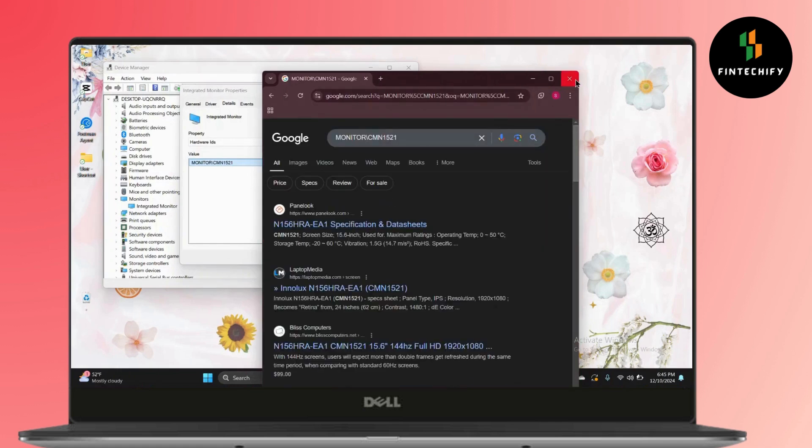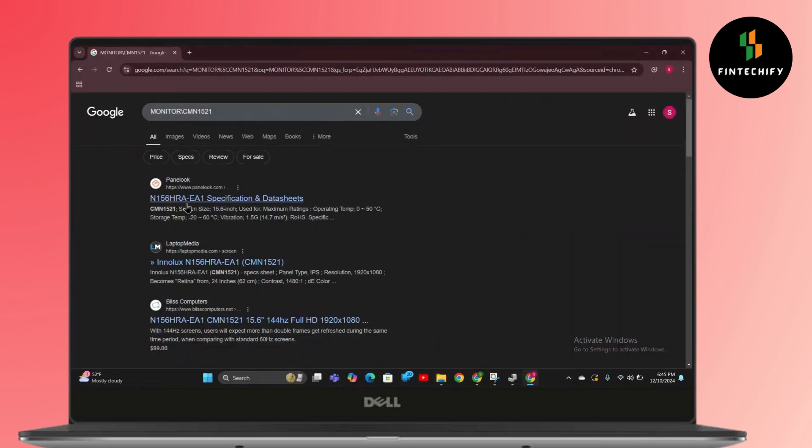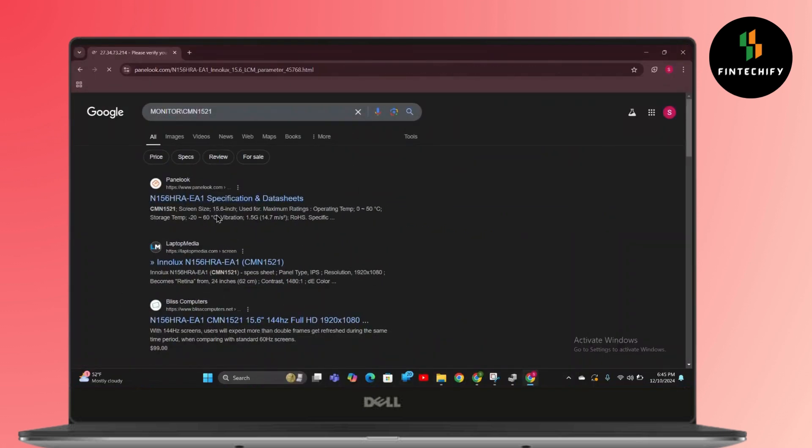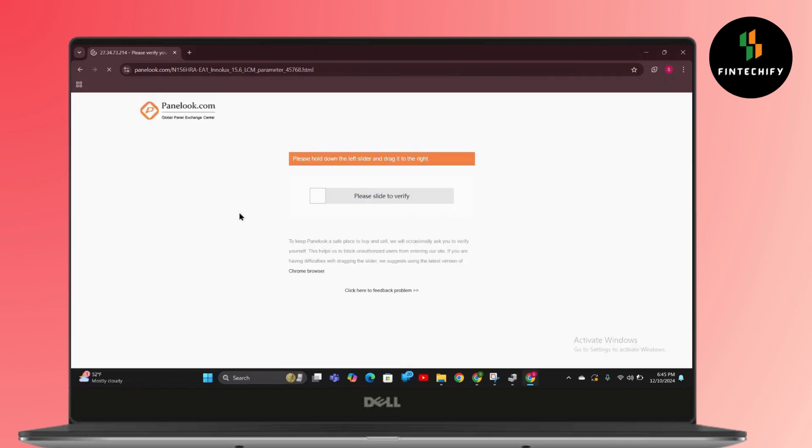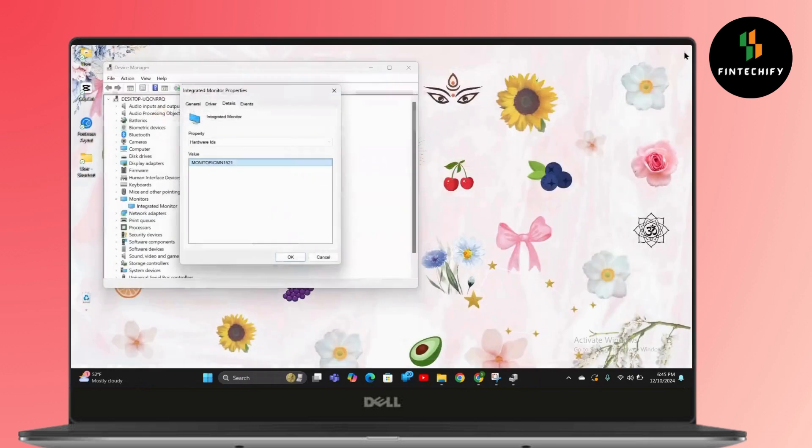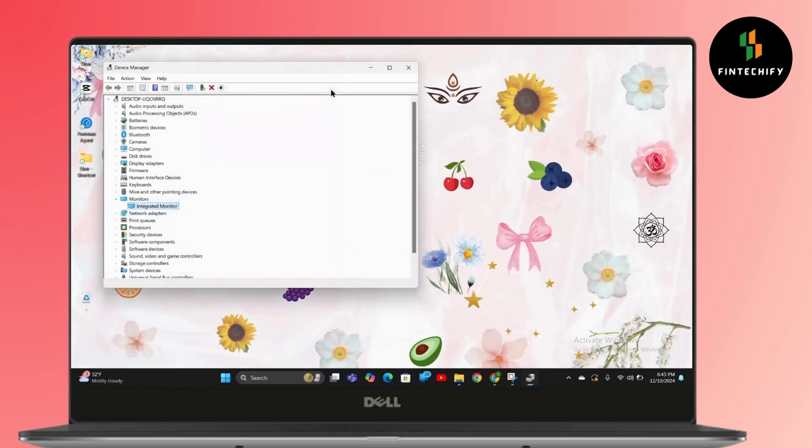As you can see, my laptop is a 15.6 inch monitor. So that's it!